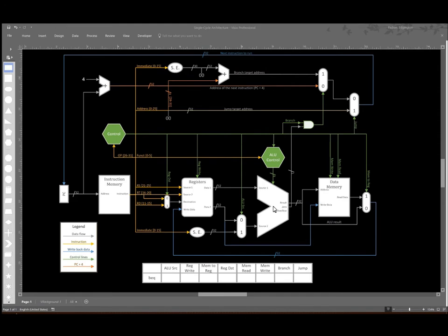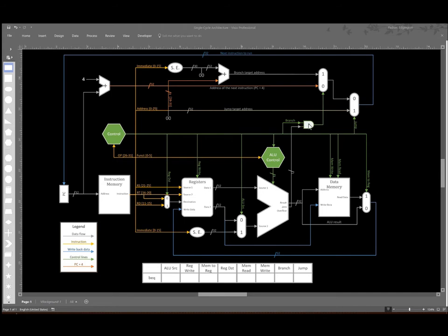This time we're going to be controlling a branch equals instruction. Our branch equals instruction wants to compare the data that's in two registers, and if they're equal, we're going to go to the address determined by the offset contained in our immediate field.